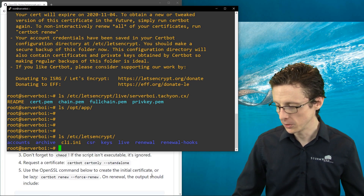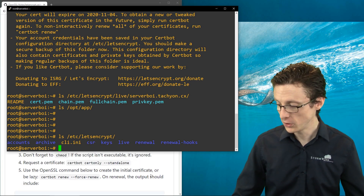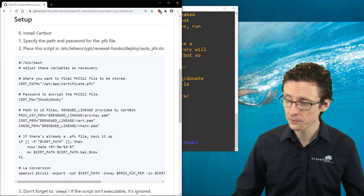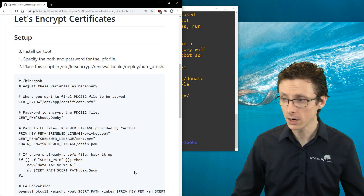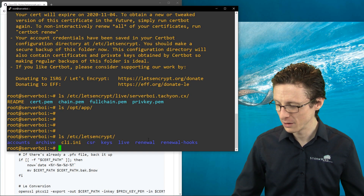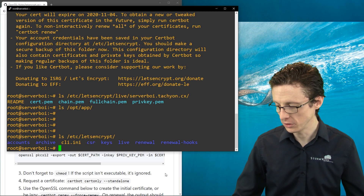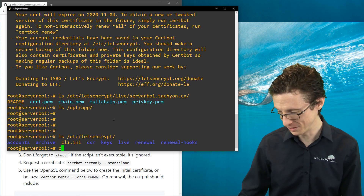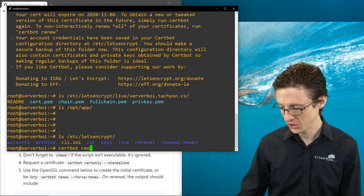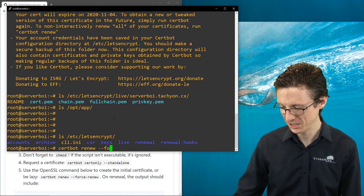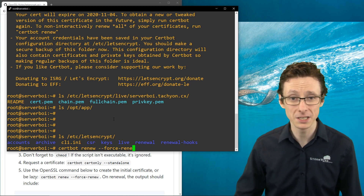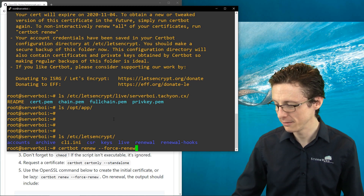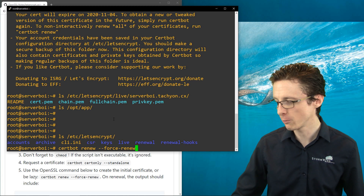You have two options: manually substitute the variables into the OpenSSL command, or force a renewal to trigger the script. We'll force the renewal. We shouldn't abuse this since repeated forced renewals aren't good for Let's Encrypt's infrastructure, but once or twice is fine. So we'll run certbot renew --force-renewal.